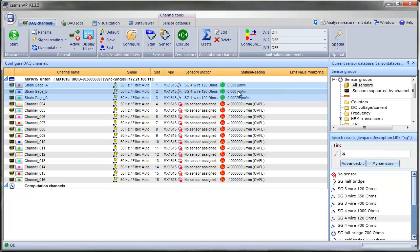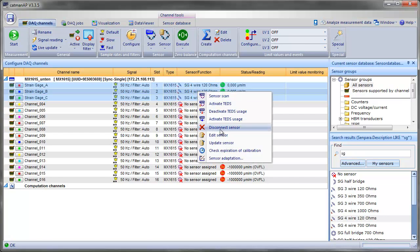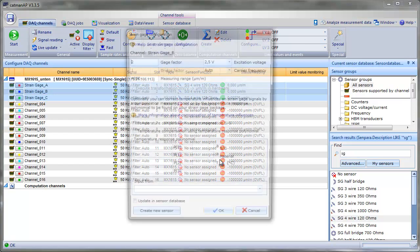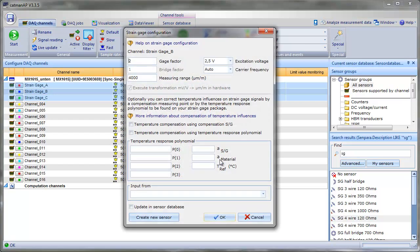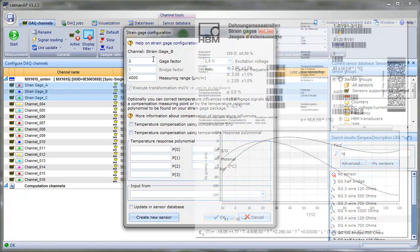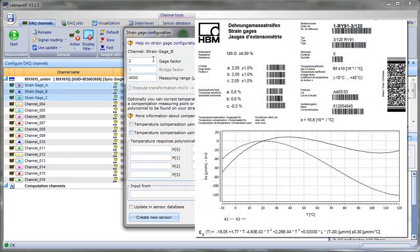To finalize the setup, we want to specify the strain gauge parameters according to its data sheet. To do that, we open the strain gauge configuration with a right mouse click. To define the strain gauge settings, we need the data sheet of the strain gauge to be used.